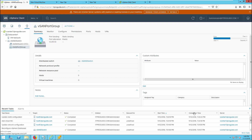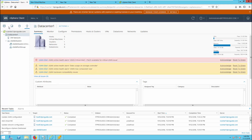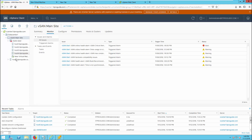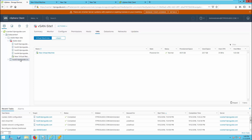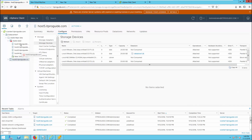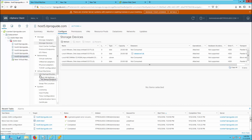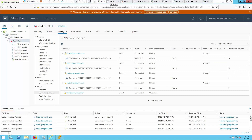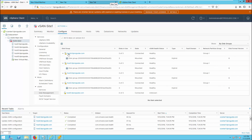Next we are going to move the host to the vSAN cluster. Go to Host and Cluster and drag host number 5 to the vSAN cluster. Now host 5 is added to the vSAN cluster. Once you add a host to a vSAN cluster, the next part is to create a disk group and add the capacity and flash disk to be a part of this vSAN cluster.